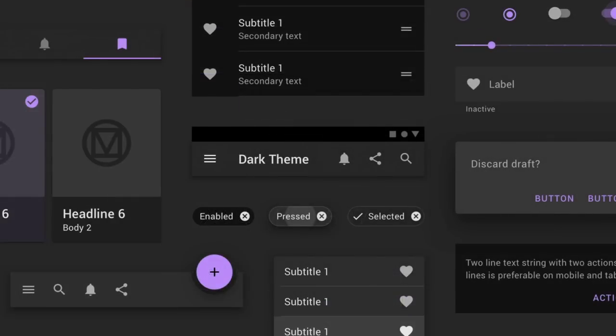Material Design can help your design team bootstrap a design that respects all the best practices Material has established. On material.io you can find a number of resources, including a codelab, to get you started.